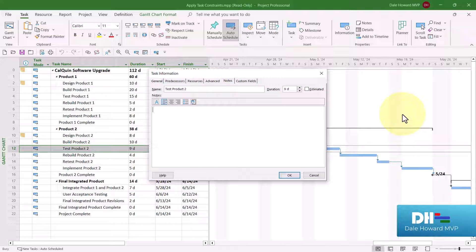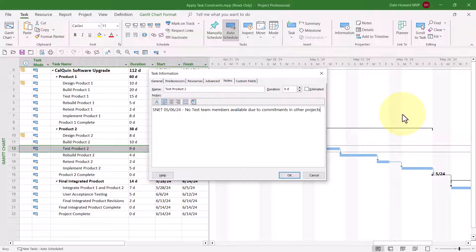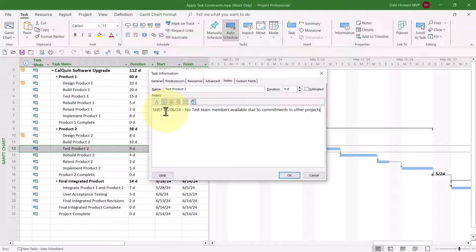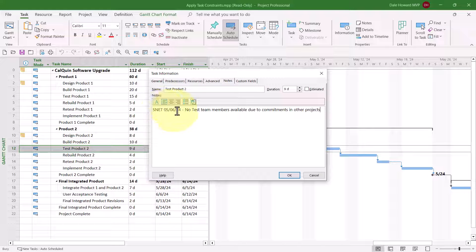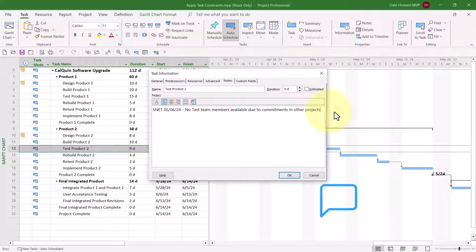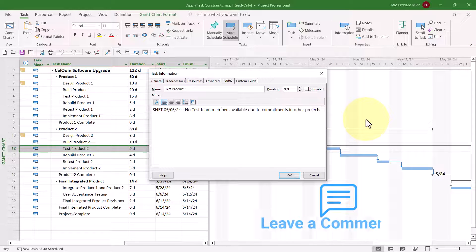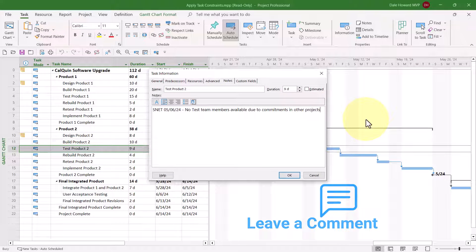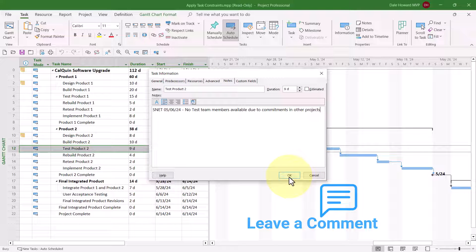Let me show you the recommended shorthand that I like to use for setting a constraint. Notice SNET, that's the acronym or abbreviation for Start No Earlier Then. There's the date, May the 6th, 2024. And then my explanation, no test team members available due to commitments in other projects.